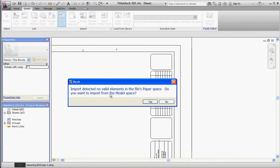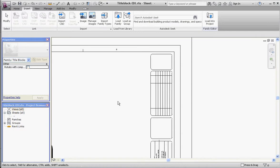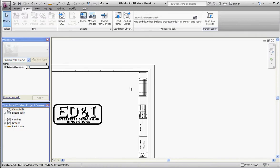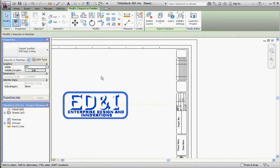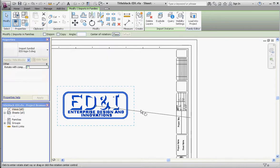Yes, it's saying there's nothing in paper space—we didn't put anything there. You want to import something from model space, yes please. That's what it is. Our logo is 13 inches wide, so it is really pretty big. Let's rotate it and then scale it.